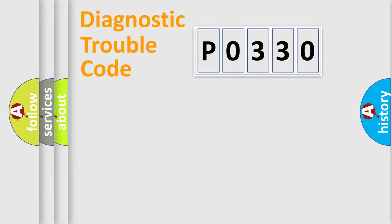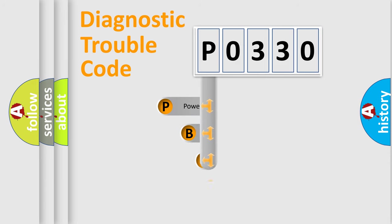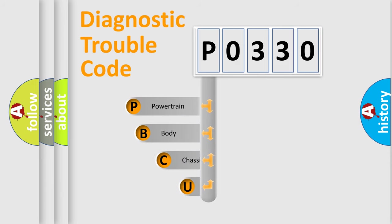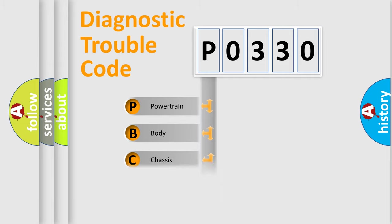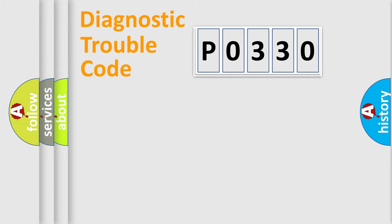First, let's look at the history of diagnostic fault code composition according to the OBD2 protocol, which is unified for all automakers since 2000. We divide the electric system of automobile into four basic units: Powertrain, Body, Chassis, and Network.